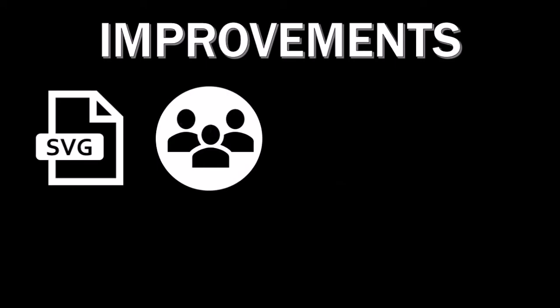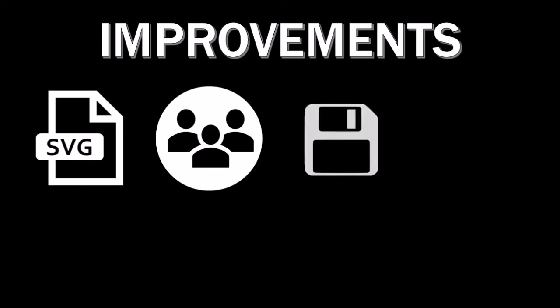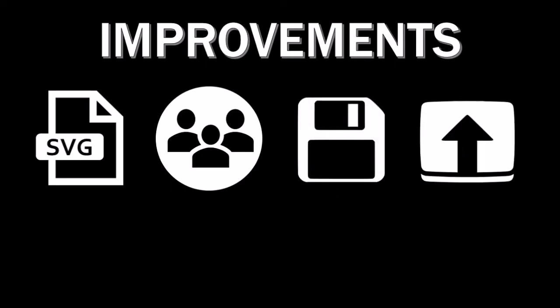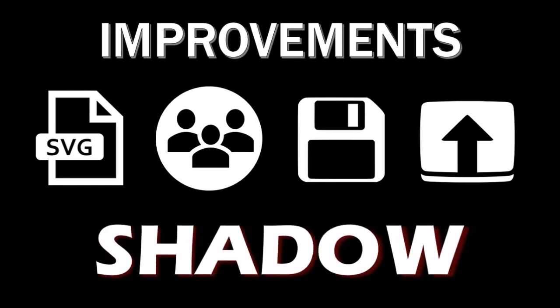In terms of improvements, I'd like to see an option to save the logo as an SVG or vector image, the ability to group elements as one object, an option to save the project file for registered users, the ability to upload your own vector images, and finally an option to apply shadow and text to other elements.